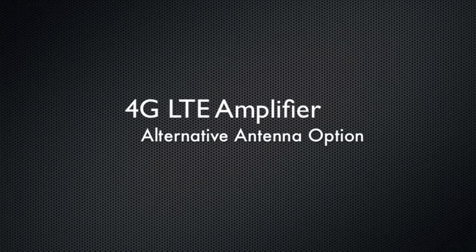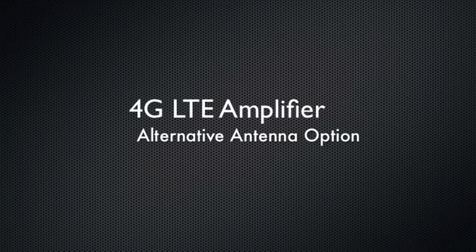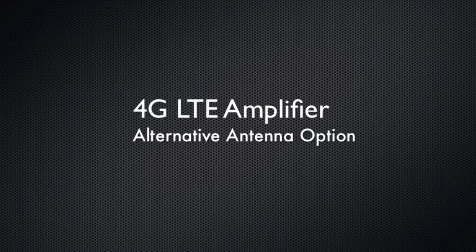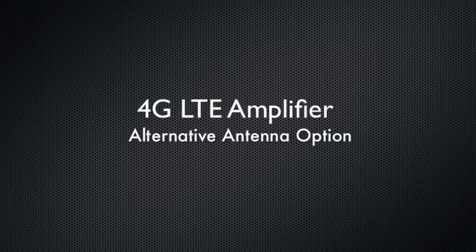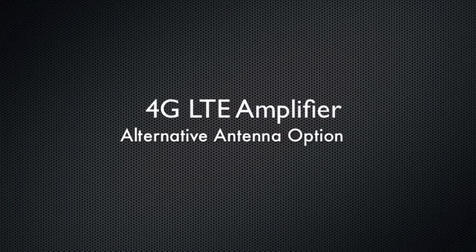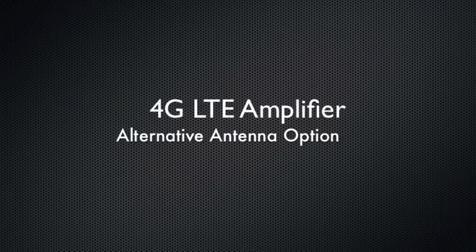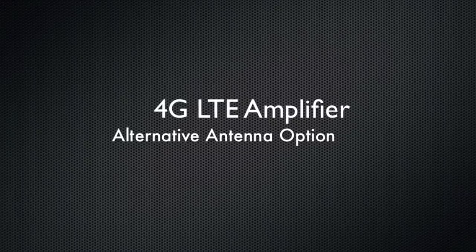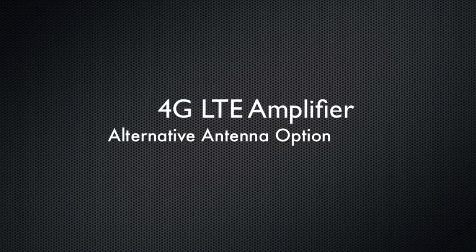Hello, this is Kevin with 3G Store, and today we're going to be taking a look at a 4G LTE Direct Connect amplifier for Verizon and an antenna option that requires no installation.